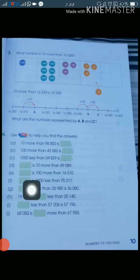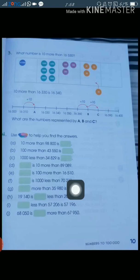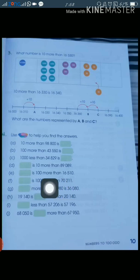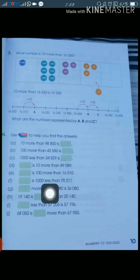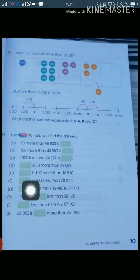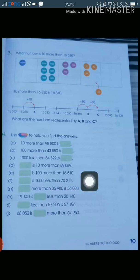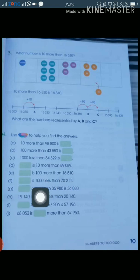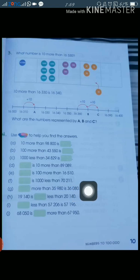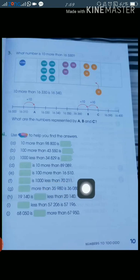Part d: dash is 100 more than 89,089 — you add 100. Part e: 100 more than 16,510 — you add 100 and the answer is 16,610. Part f: 1,000 less than 70,211 — you subtract 1 dice of 1,000 and get 69,211.